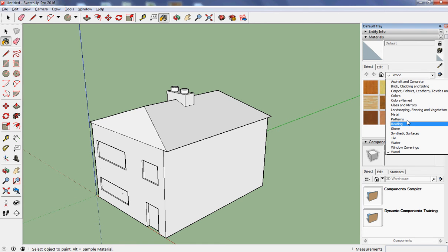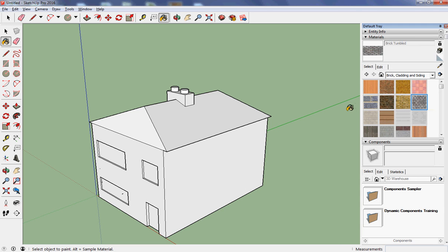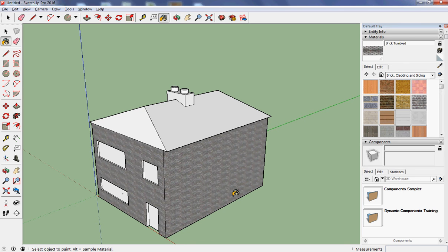I want brick, so I'm looking for a brick pattern. I quite like the look of brick tumbled. If I bring that in, bring it to the surface I want to paint, it paints that surface and that surface and I think my chimney.